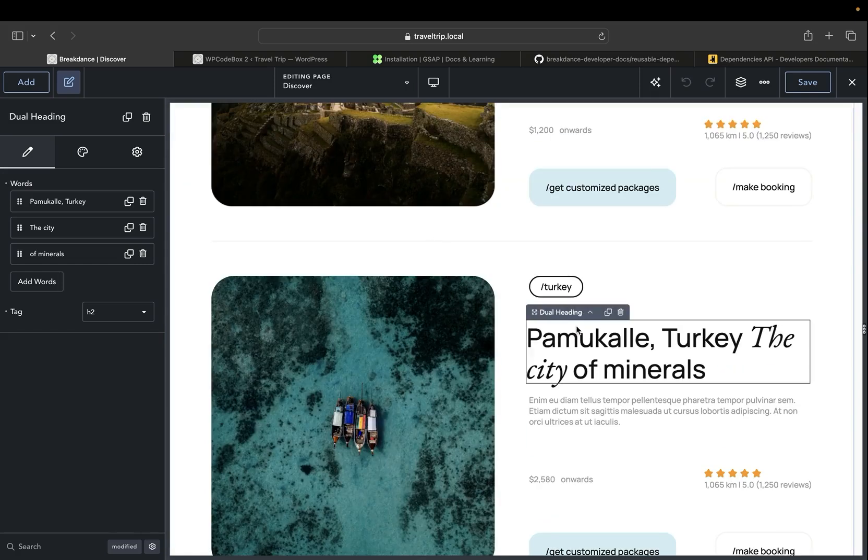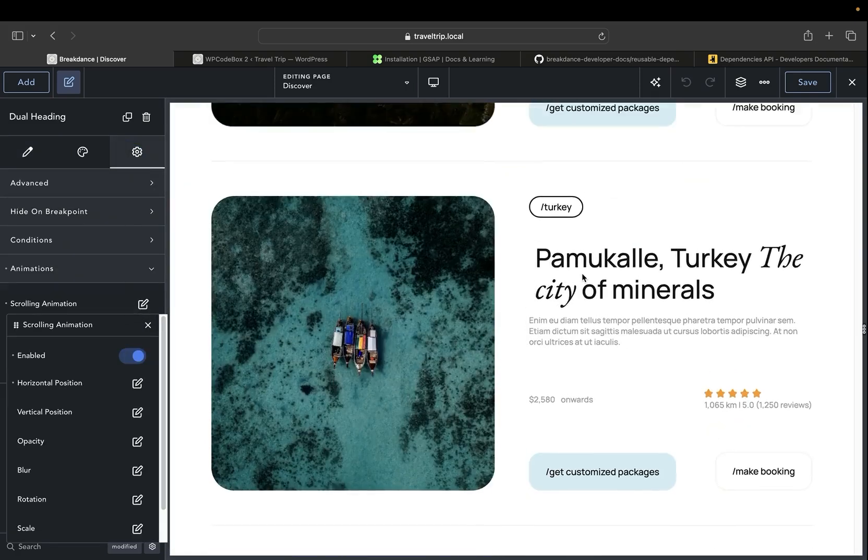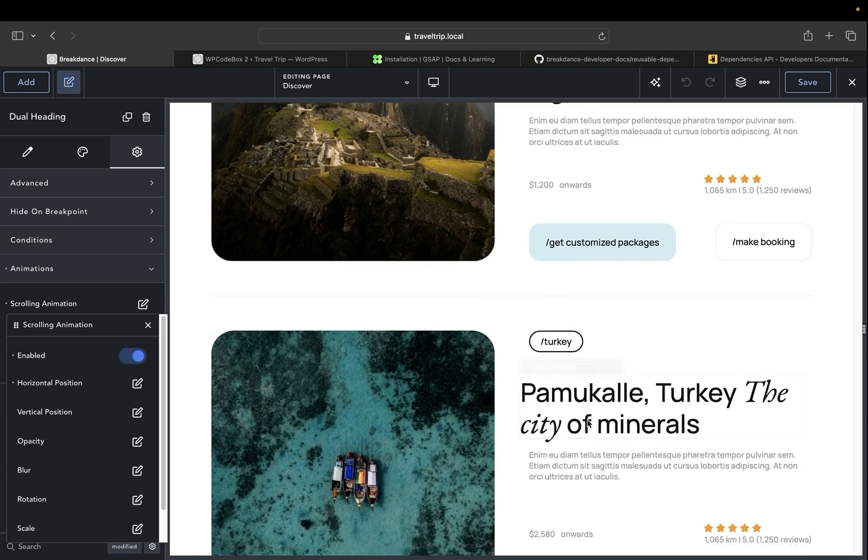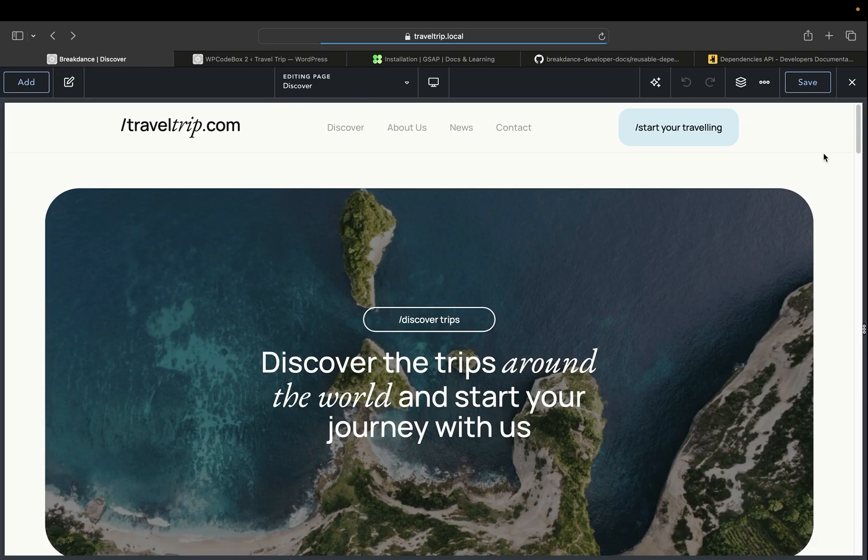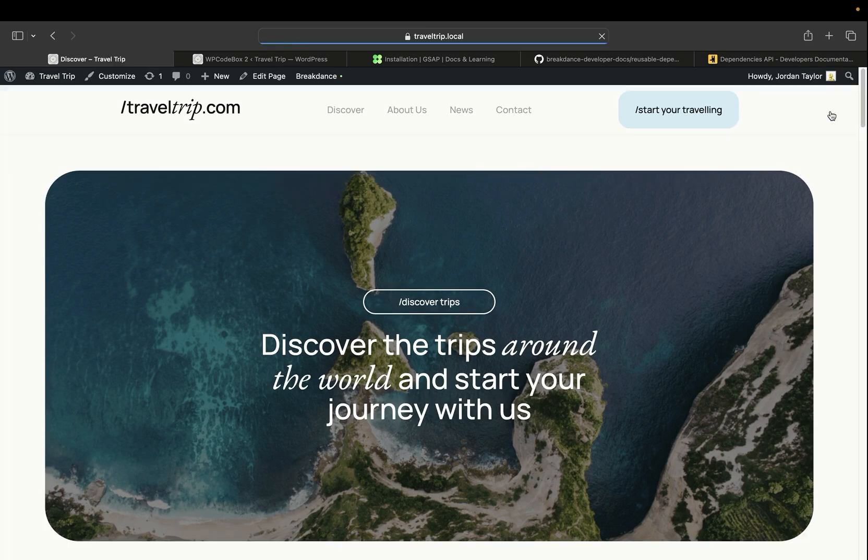We have a dual heading here that has an animation with a scrolling effect. You can see as you scroll up and down the page, the location of the heading moves from left to right. Let's look at the page on the front end so that we can see the scripts being loaded by the CDN.